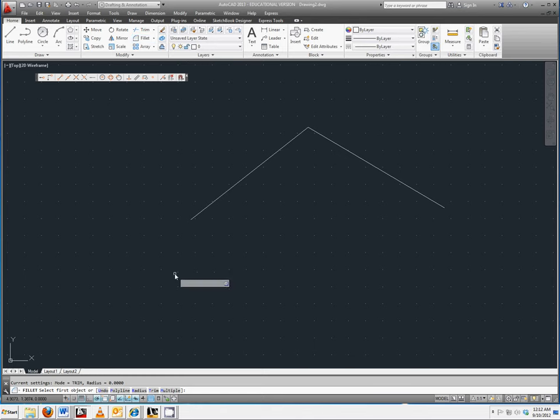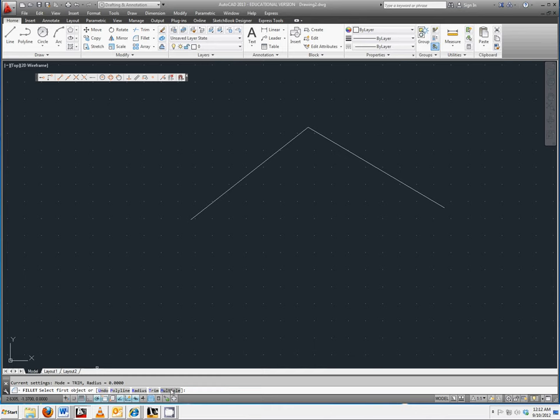Note that in the command line it asks you to select the first object or undo, polyline, radius, trim or multiple and the default is set to trim with the radius being zero.